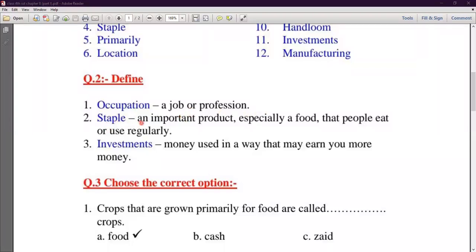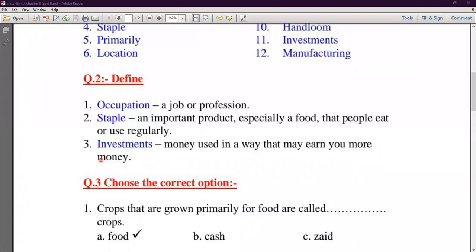Staple — an important product, especially a food, that people eat or use regularly. We use them daily. So the main Staple is an important product we use regularly. Investment — a way to use money that may earn you more money. Like if we put money in a machine, how much money we can earn from that machine — that is called Investment.